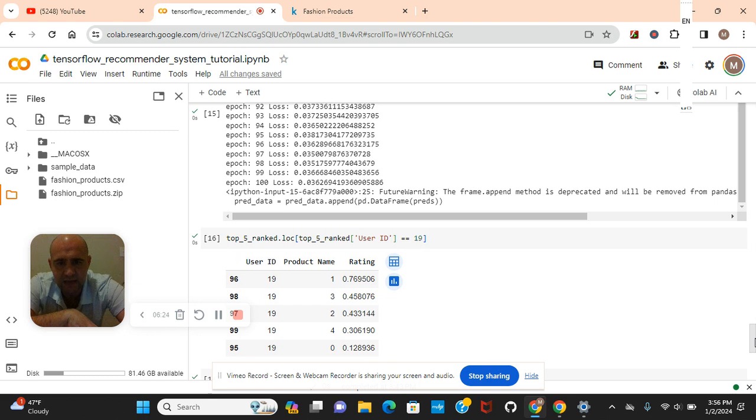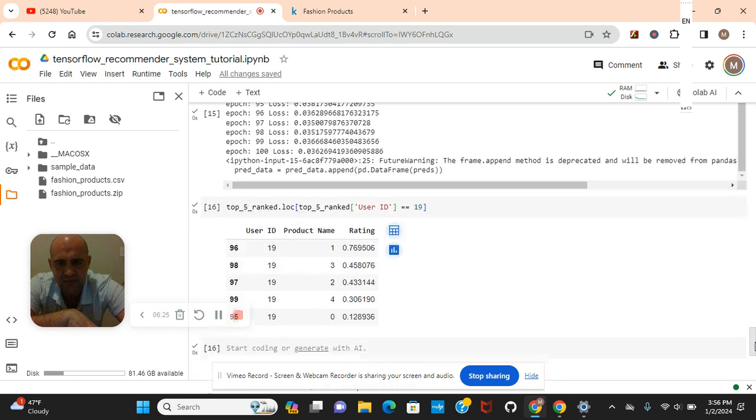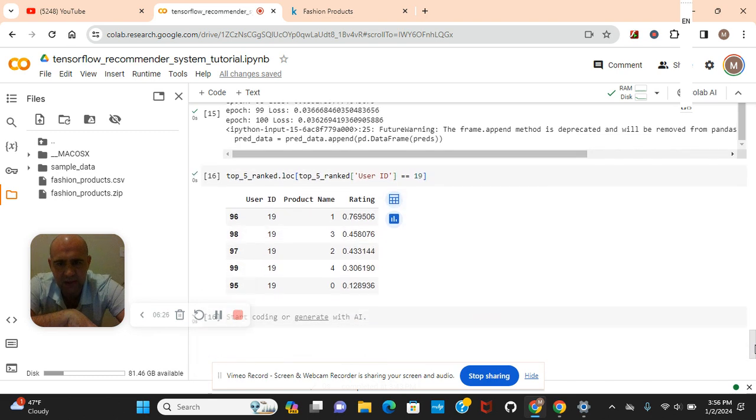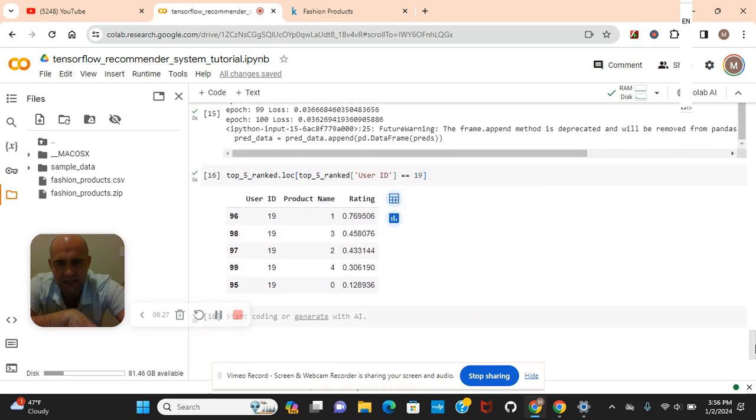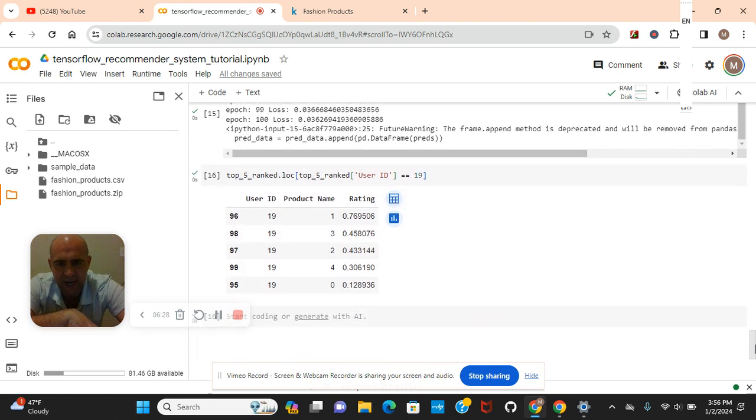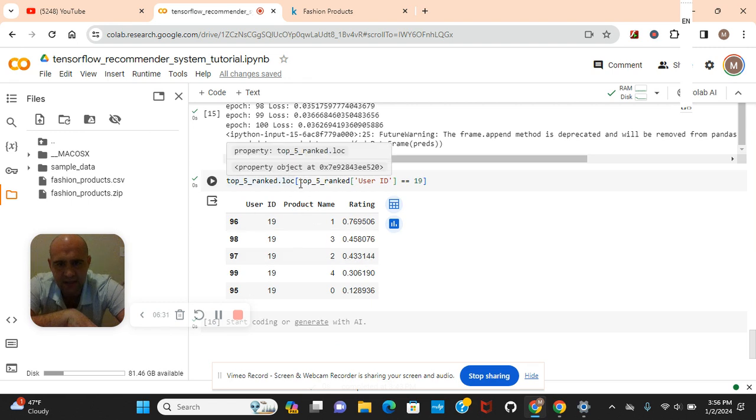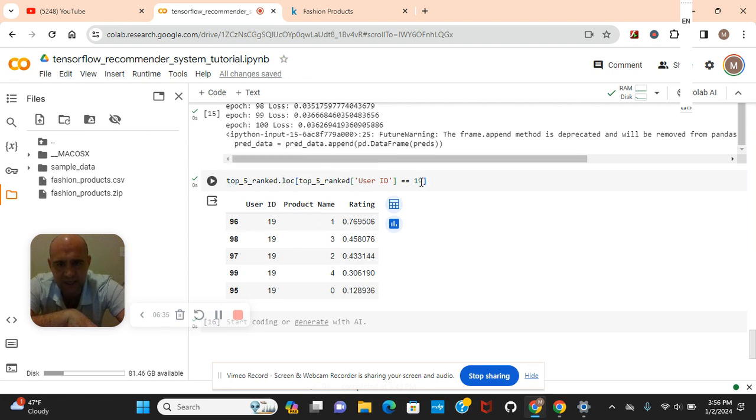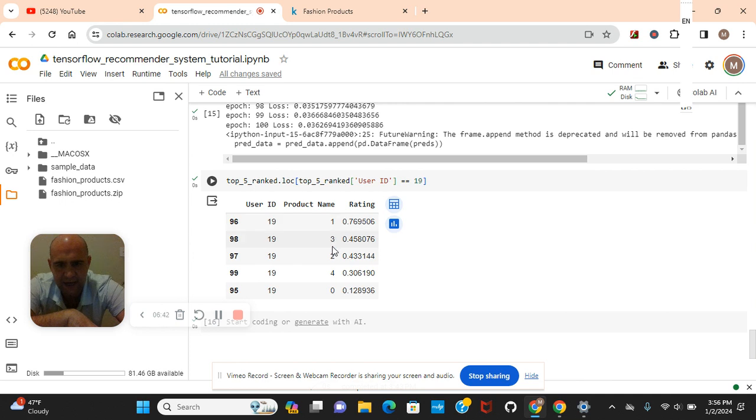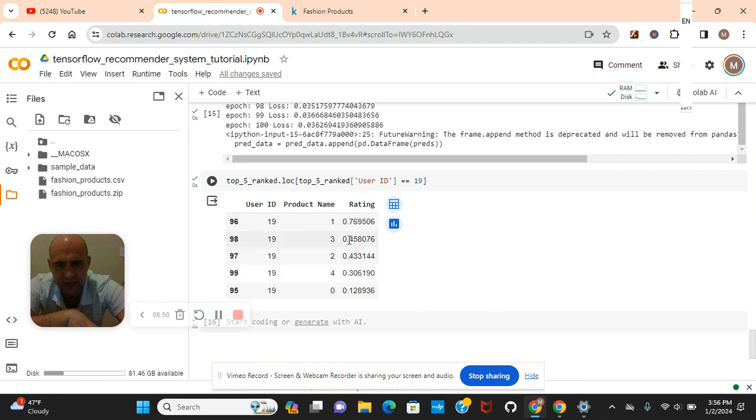The top 5 ranks. Remember guys, we're going to use the LOC function to cross reference for user 19. As you can see, user 19. And then the DF head of 5, remember? We're going to be going to look up 5. 0. Remember guys, these were encoded.